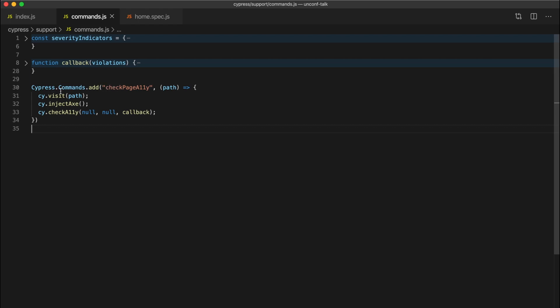Cypress gives us the ability to add commands via its add method. The add method accepts a name for the command we want to add and a function to invoke when the command is called. For our command, we want to accept as an argument the path that we want to visit. Then we've included the functionality from the previous test: first we visit the page, then we inject Axe, and then we call our checkA11y command.